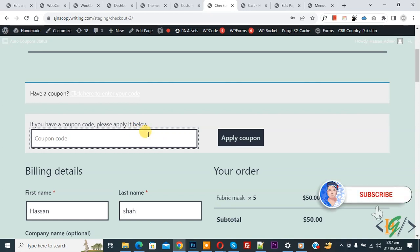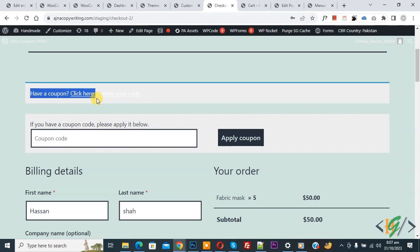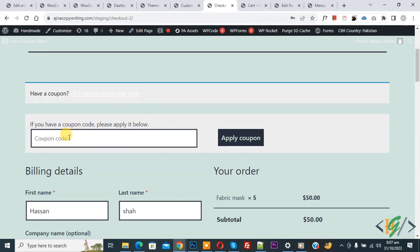Before starting work, it's my request please subscribe to my channel. Thank you. Now back to our work. We are going to hide this text and then show this form field directly. Now go to dashboard.